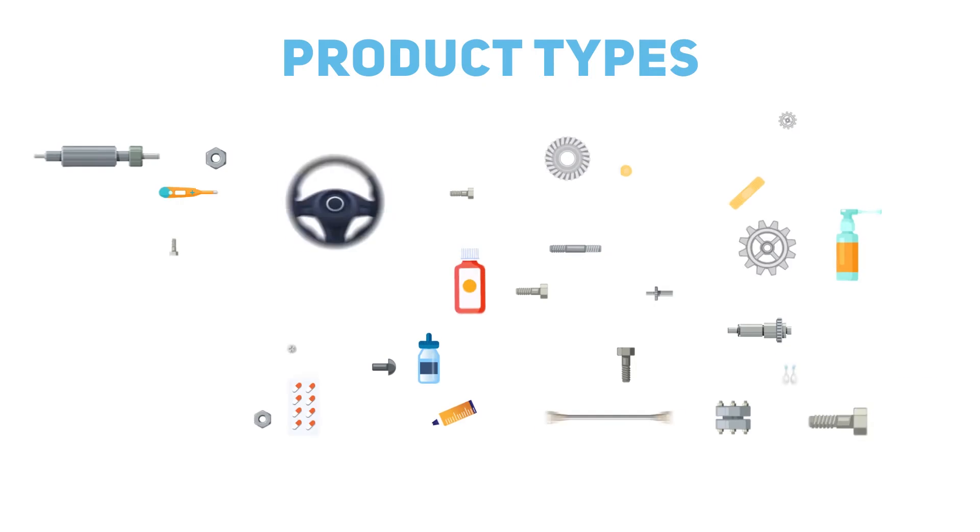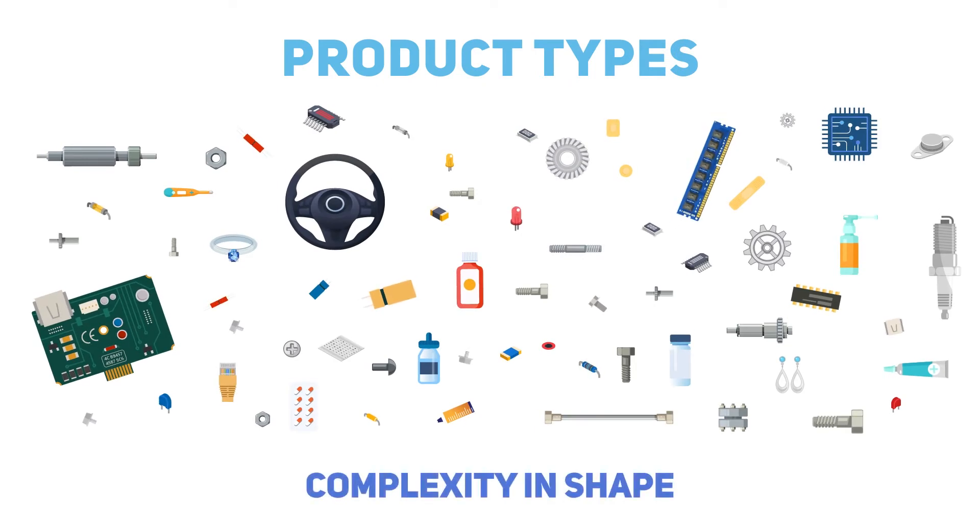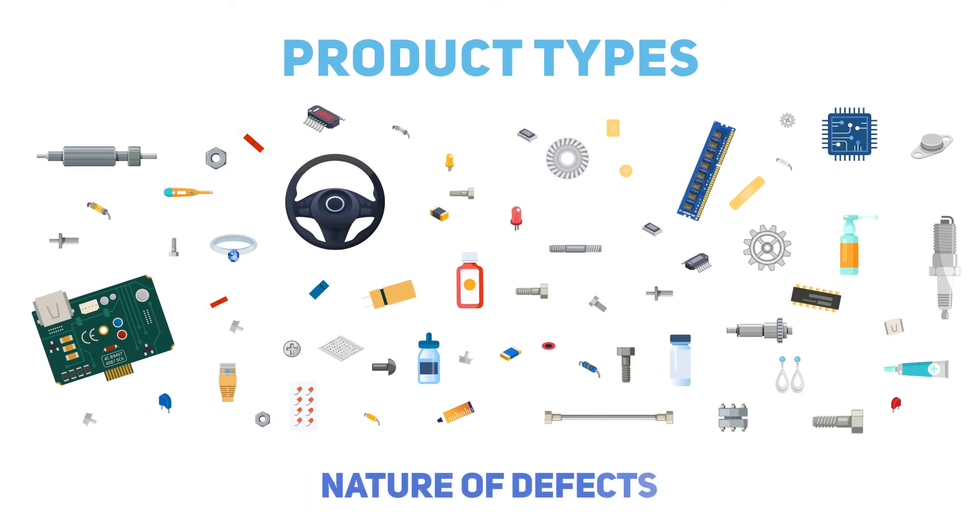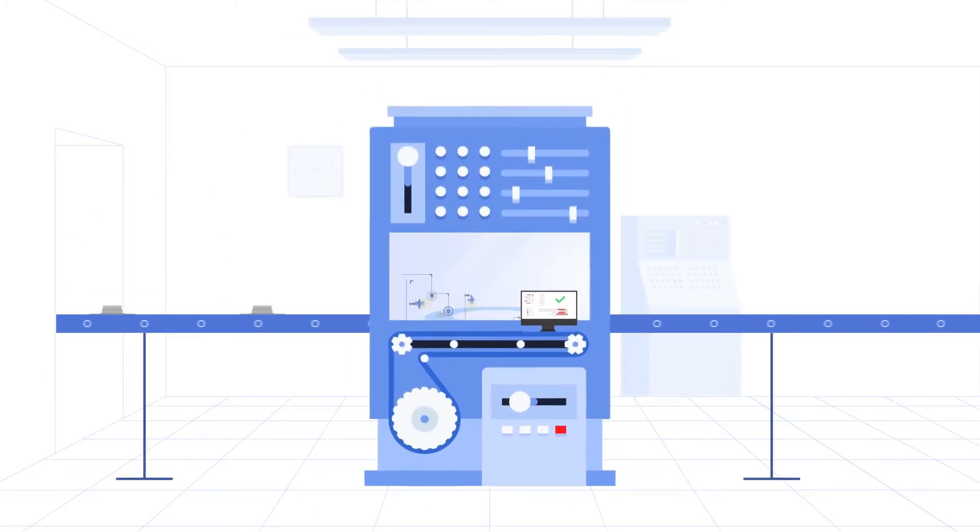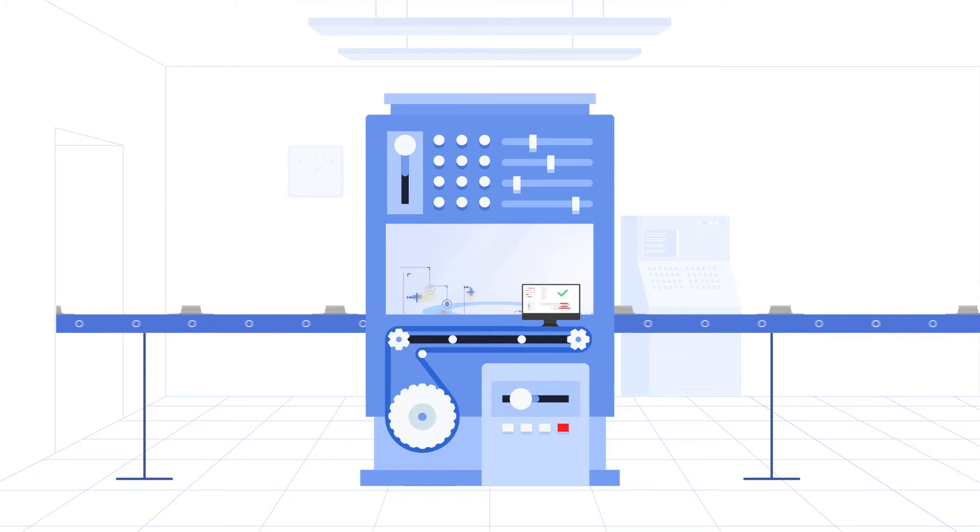This unit is customized to your product type, complexity in shape, size and nature of defects, production volume and fits in seamlessly on the production line, in process as well as end of line.